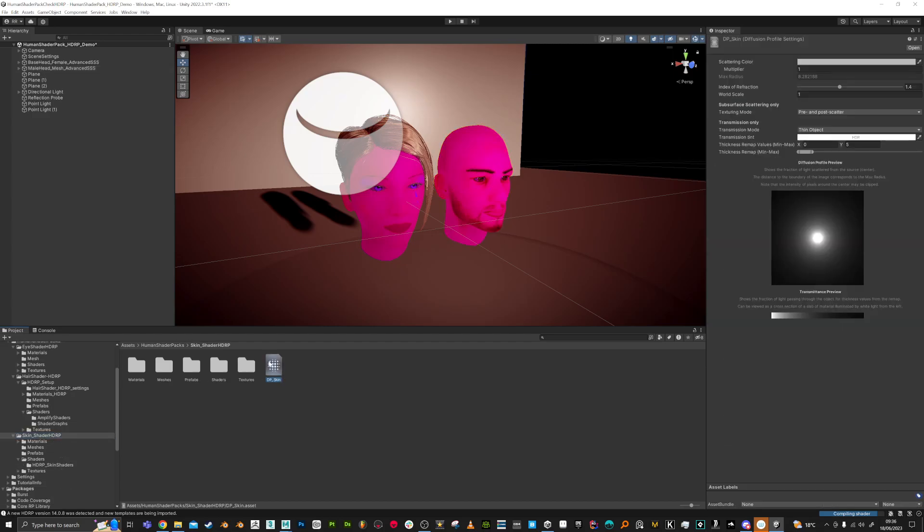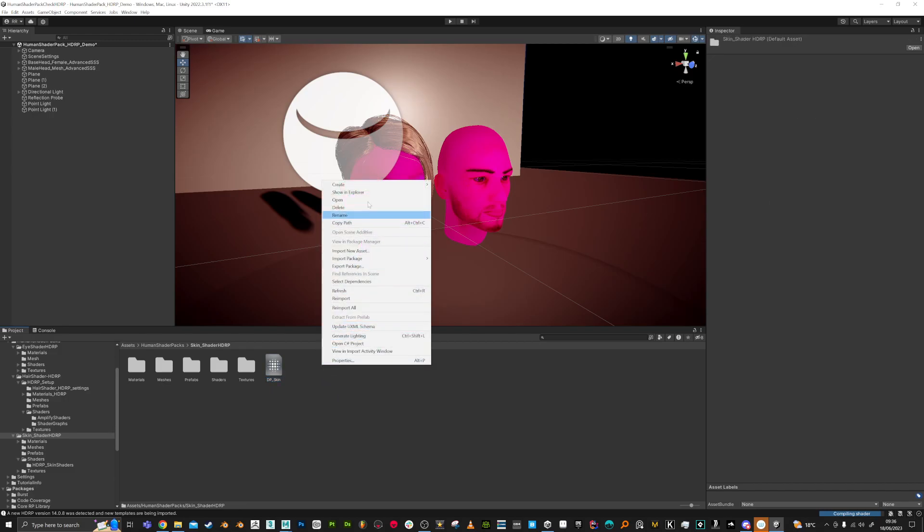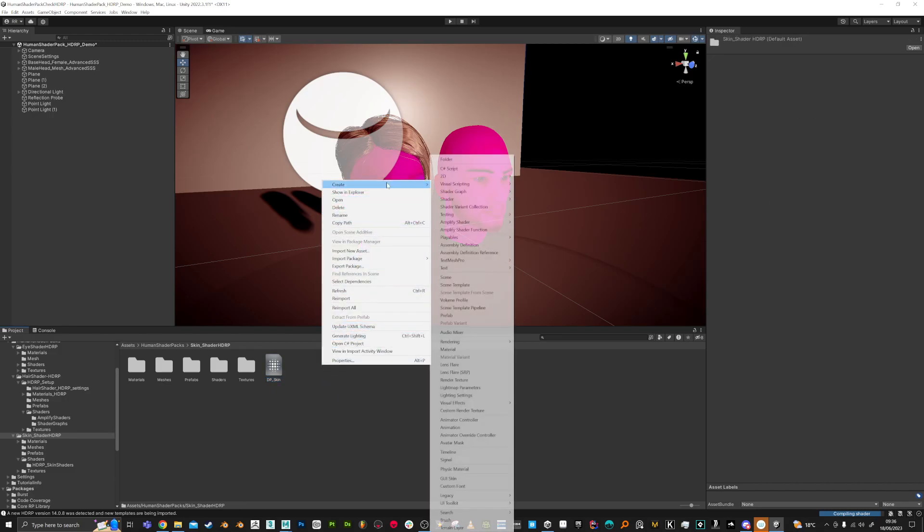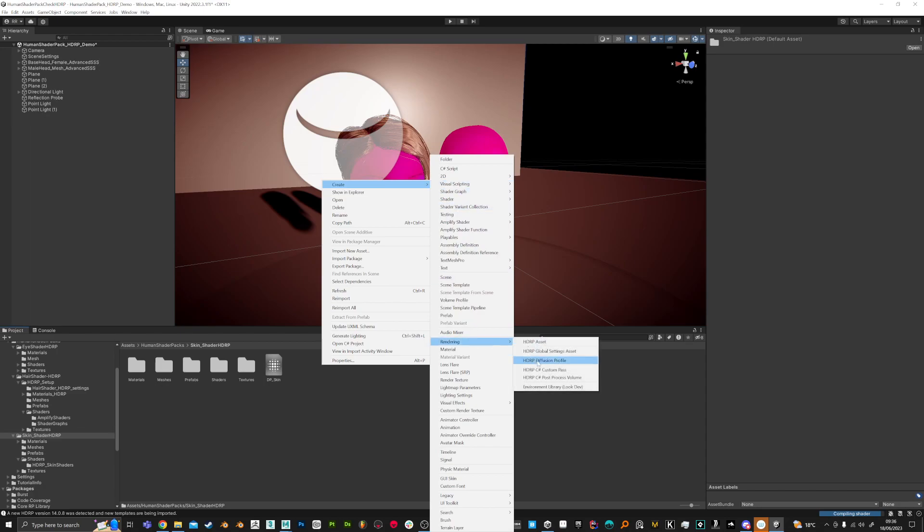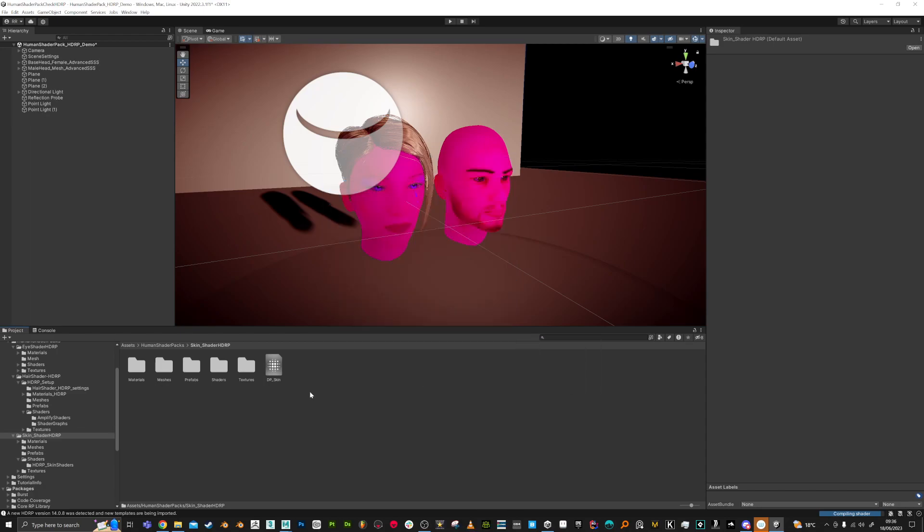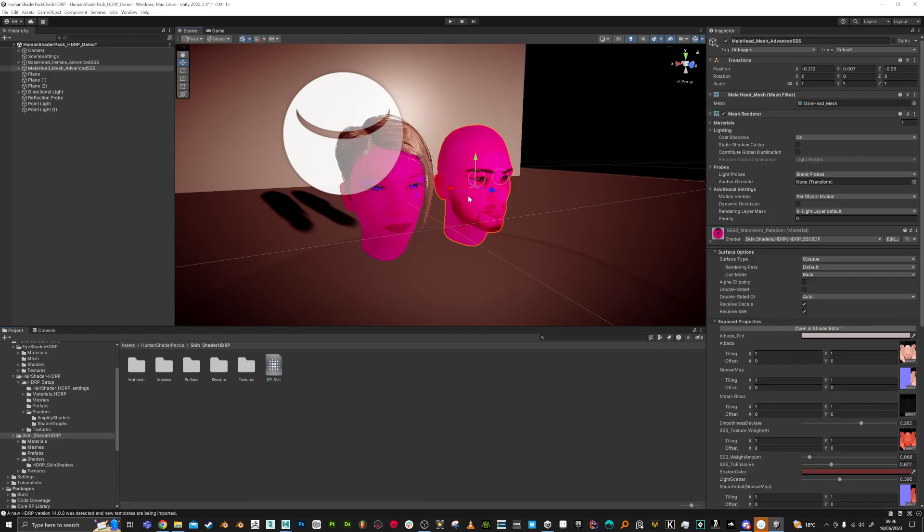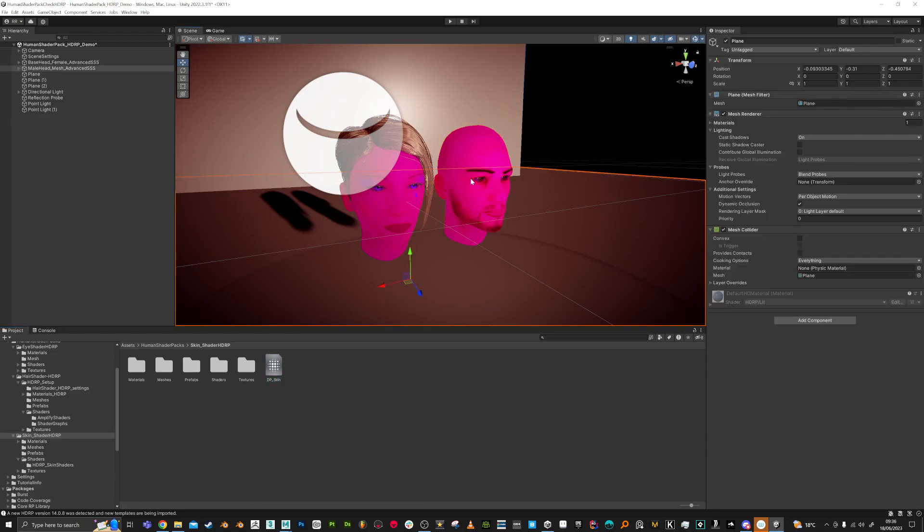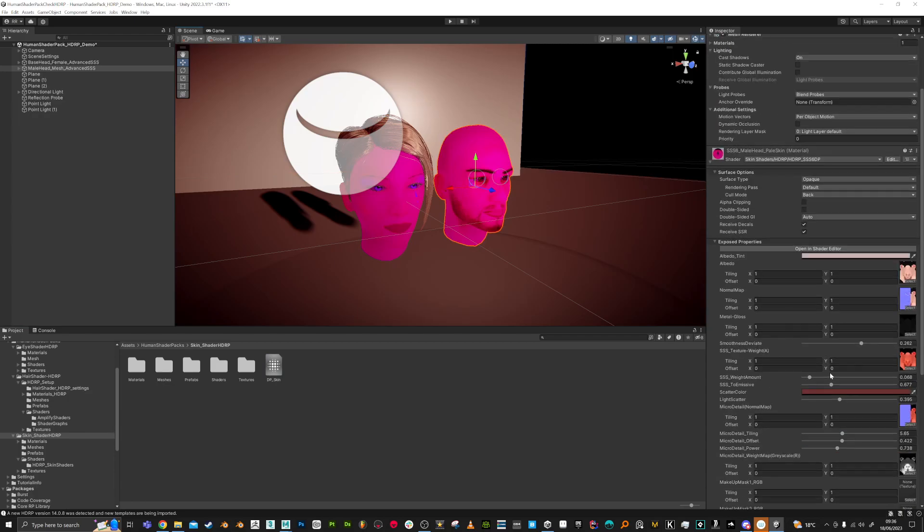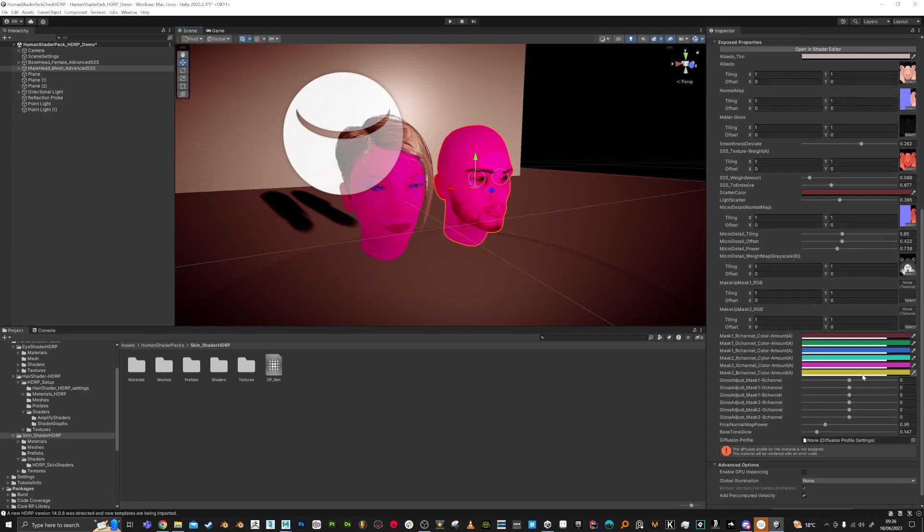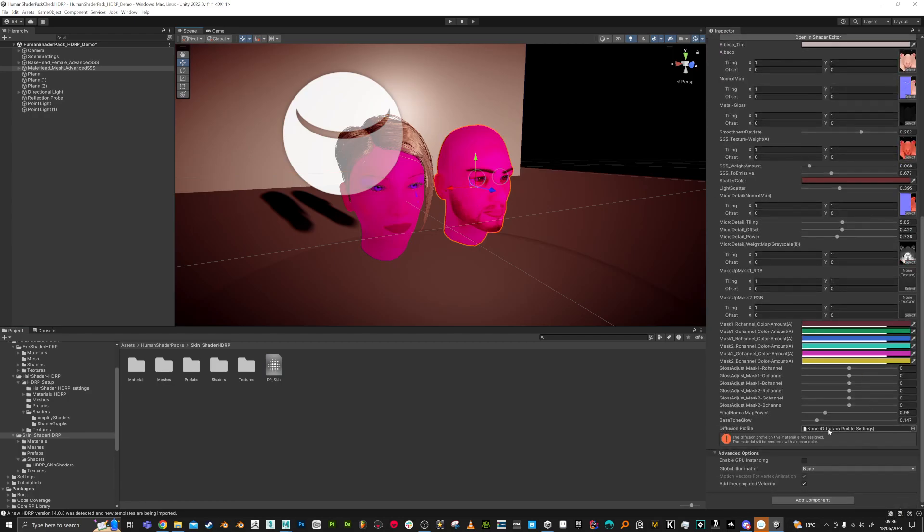So what I've done is I've made a new diffusion profile. Right-click and do Create, Rendering, HDRP, Diffusion Profile. Once you've made that, you can go to the skin shader here, and down here it says it's missing.